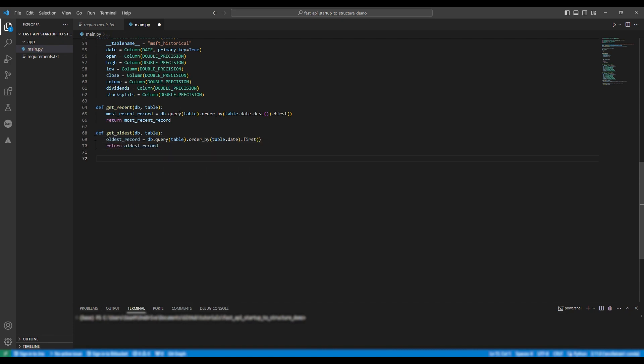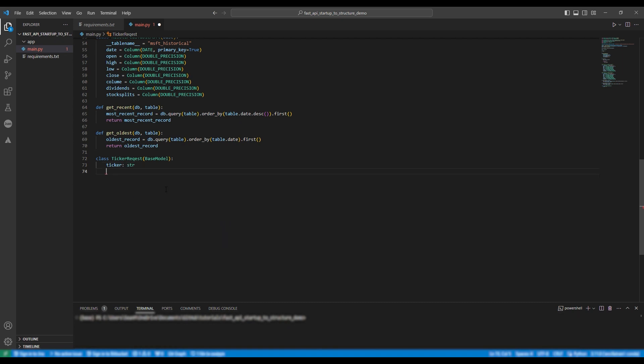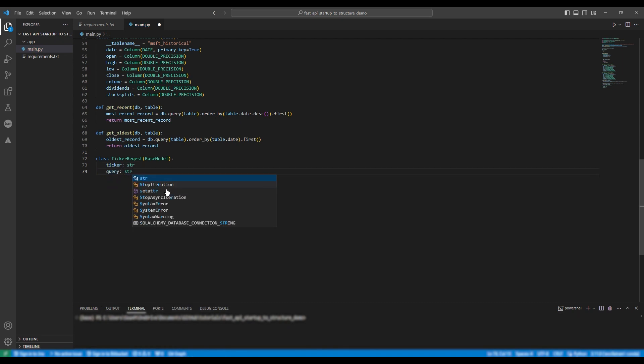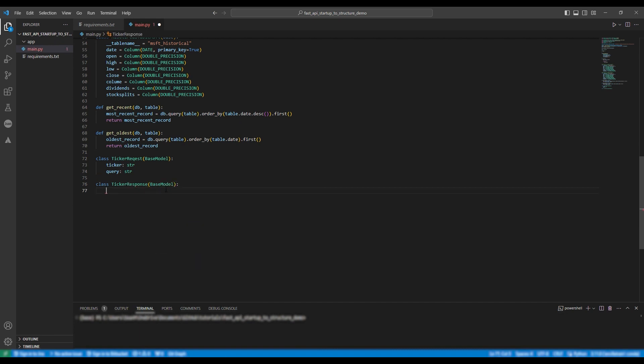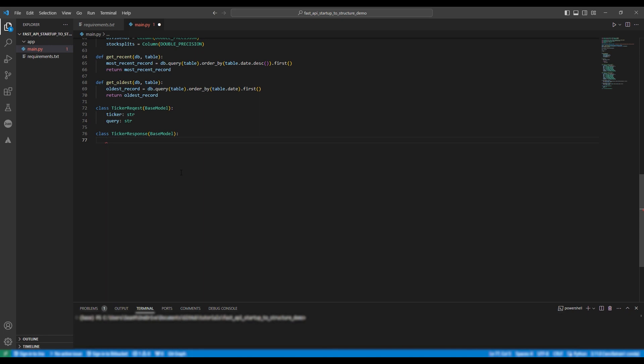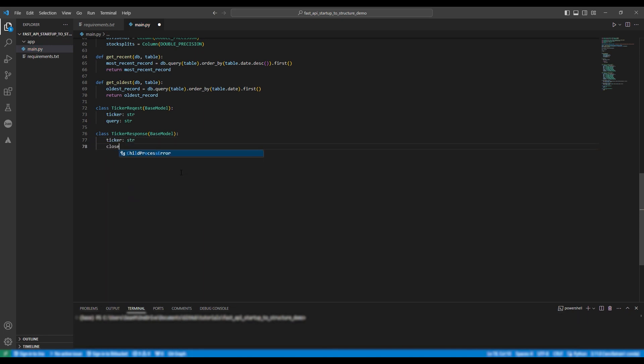After this we're going to create our request body and our response body so to begin class ticker request and then we're going to create our request and then we're going to make it ticker string and query string. Following this we're going to make another class so class ticker request and then we're going to provide it the base model and then we're going to say ticker string and close value.